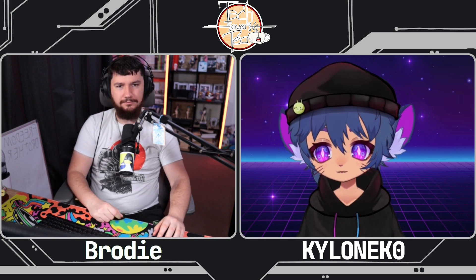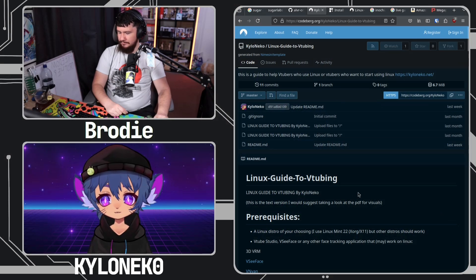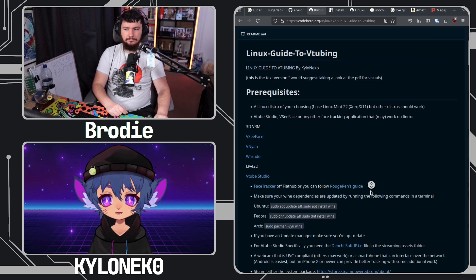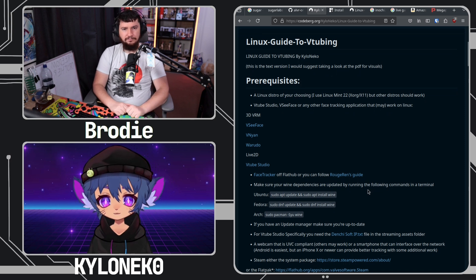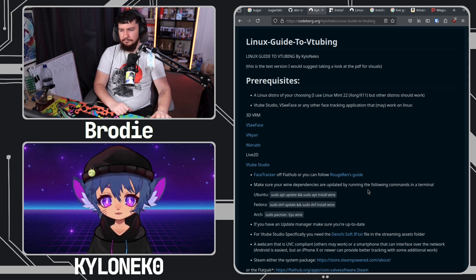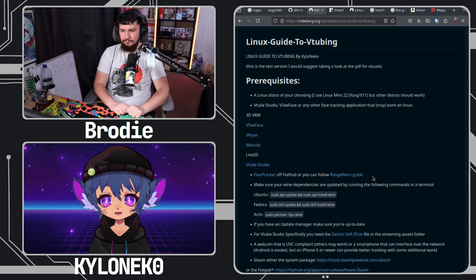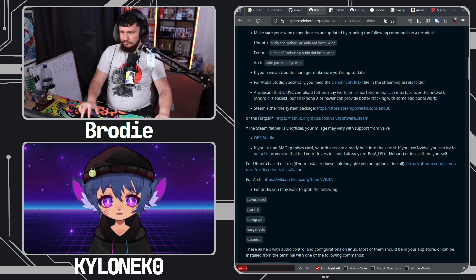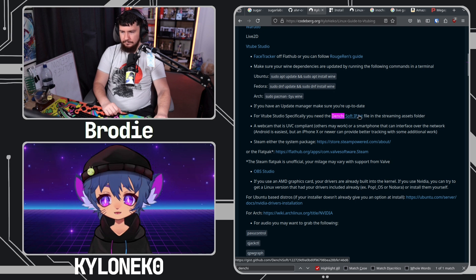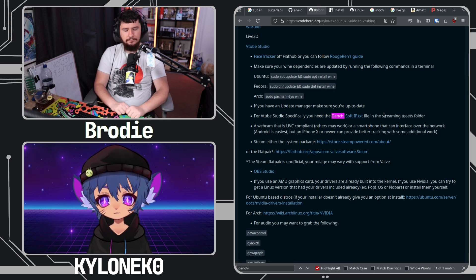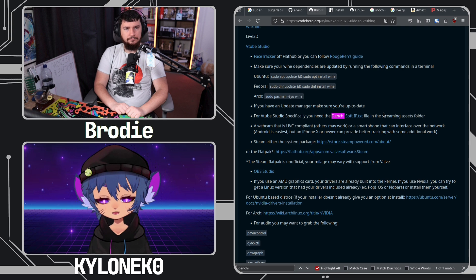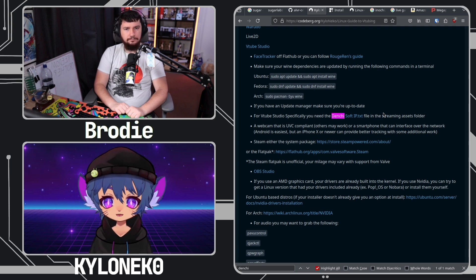Right off the bat, outside of the extra stuff which is in the guide, you need VTube Studio — you absolutely need that. You absolutely need Face Tracker off of Flatpak, you need the IP.txt file that Denshi soft provided when Ren was reaching out to them. Then you need Steam in compatibility mode, make sure your computer's up to date, and you need OBS in order to stream.